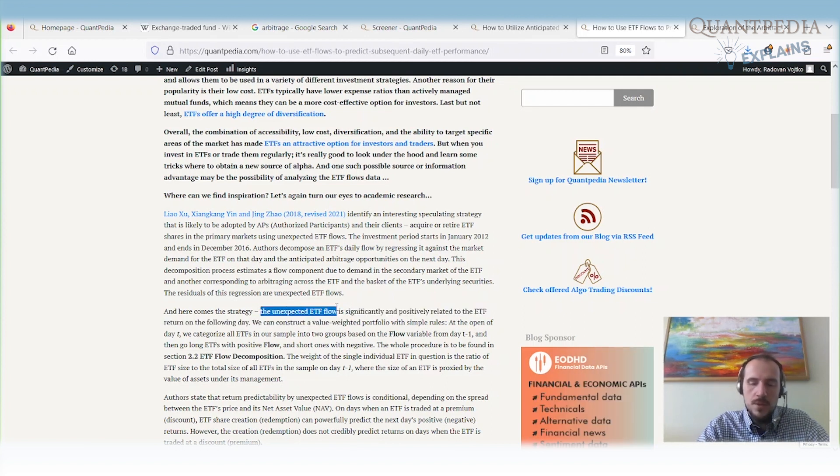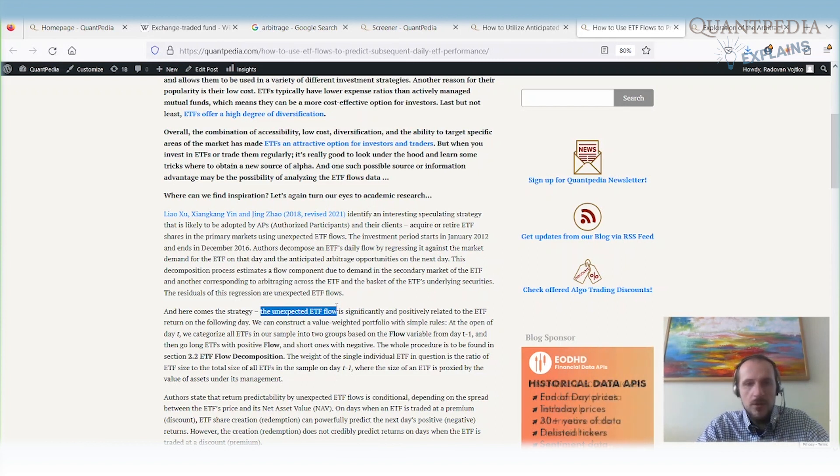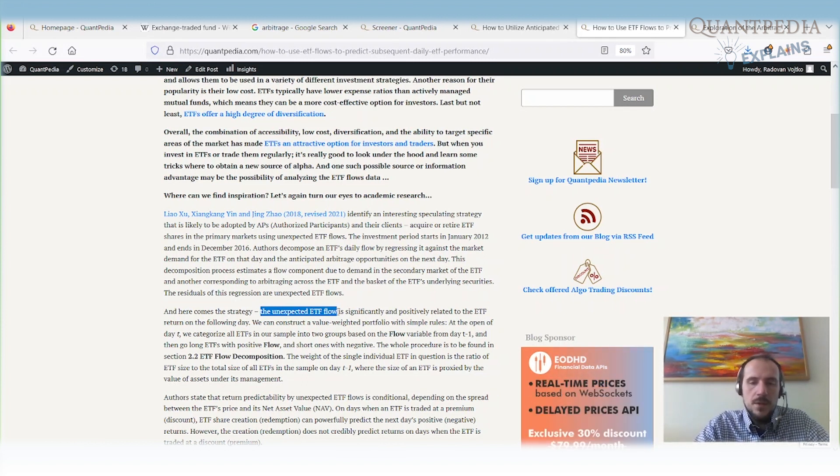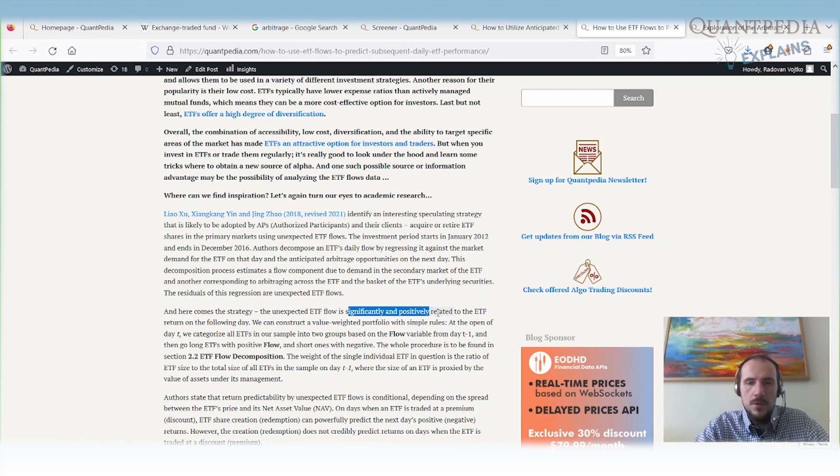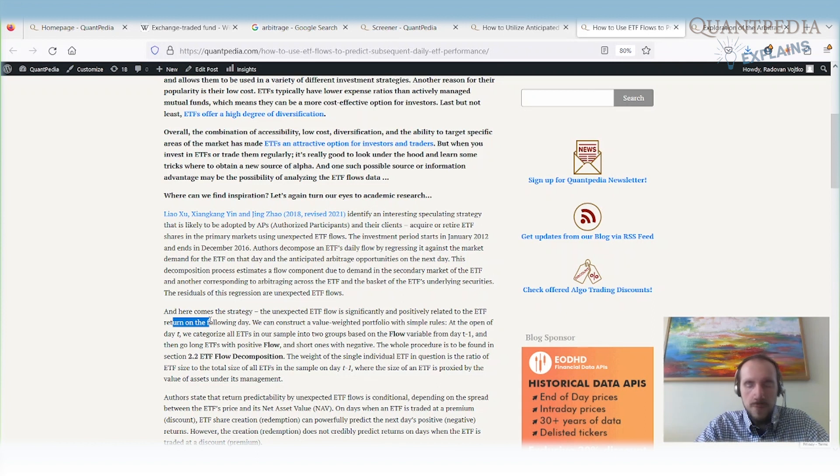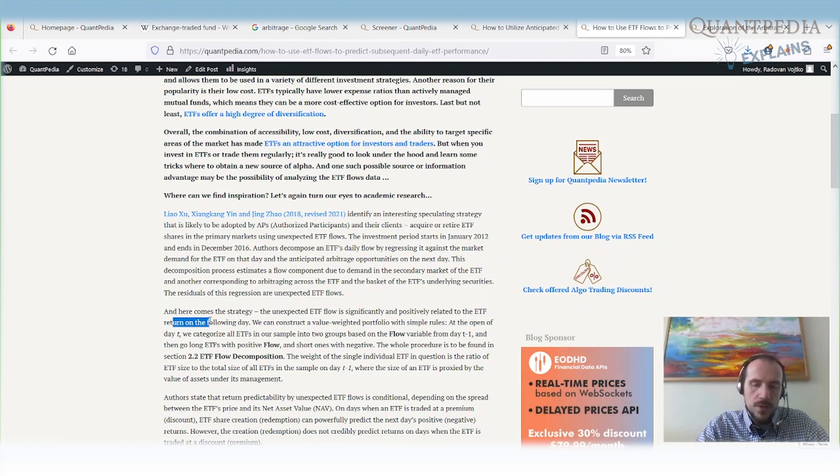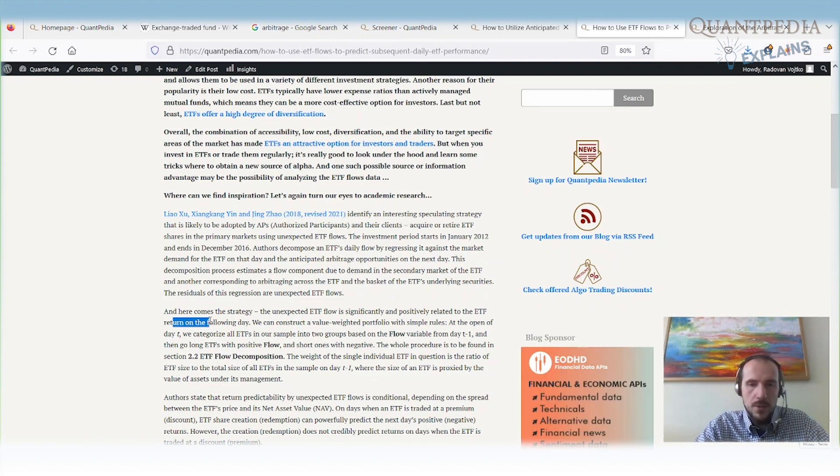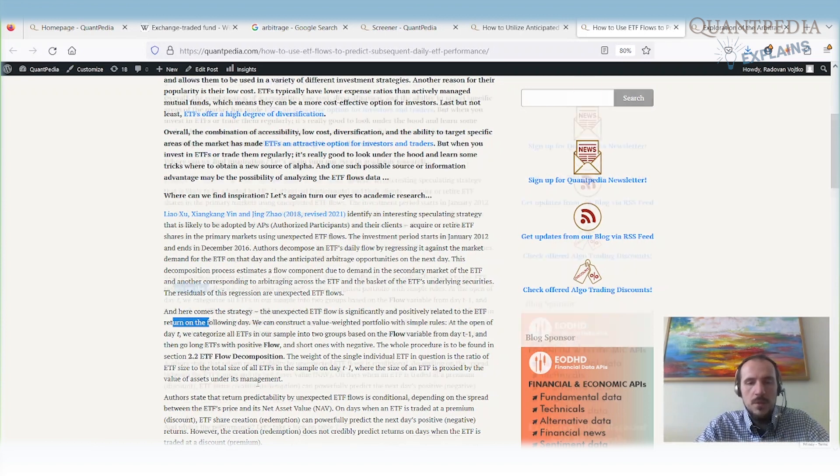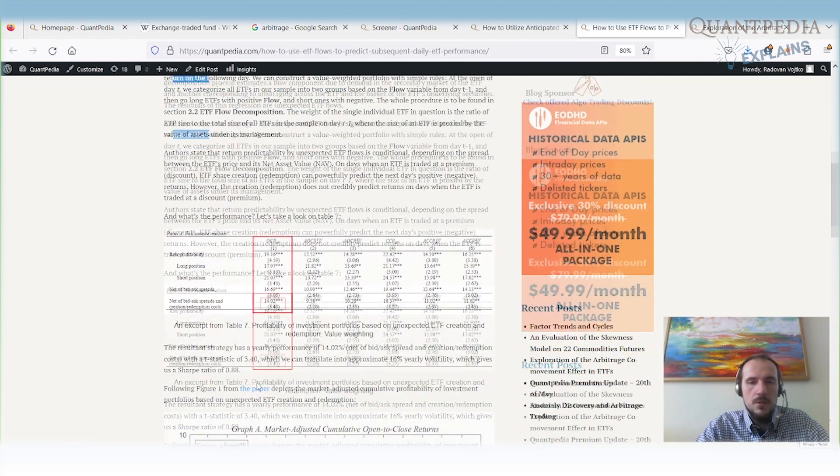So what is the unexpected ETF flow, the extra flow into the ETF? Unexpected ETF flow is significantly and positively related to future ETF return on the next day. When we do the decomposition, we can buy ETFs at the end of the day for which we expect the price will increase and short the ETFs for which we expect the price will decrease.